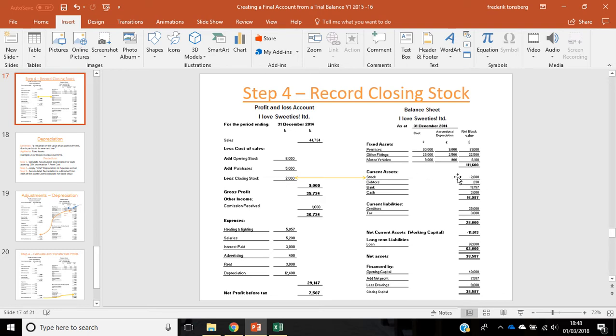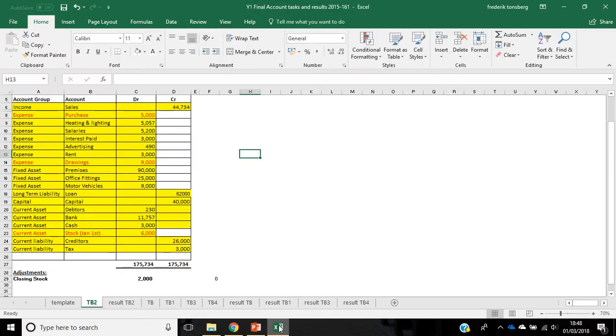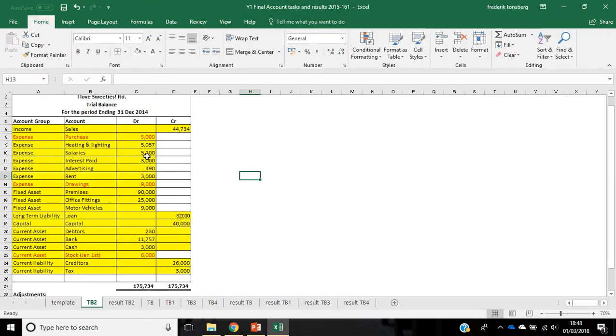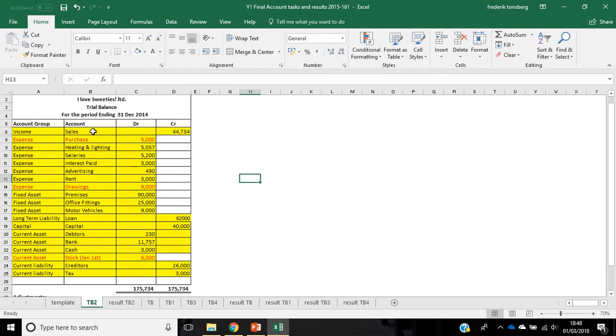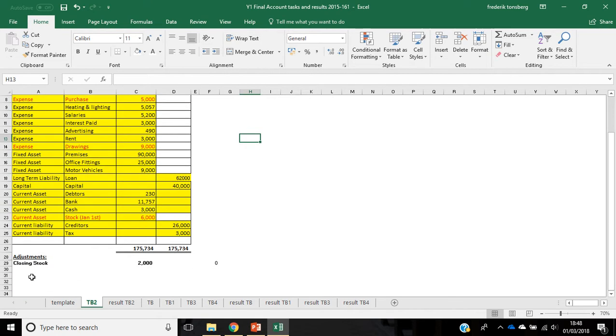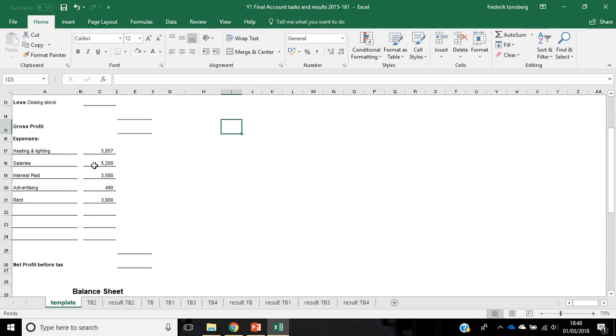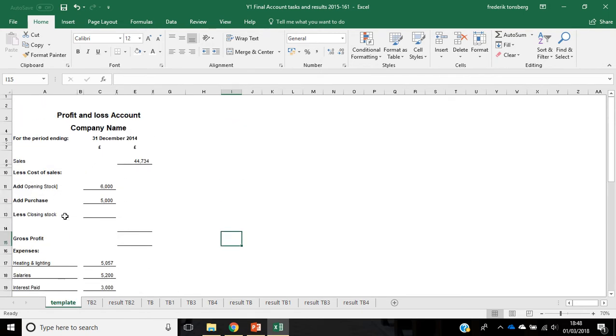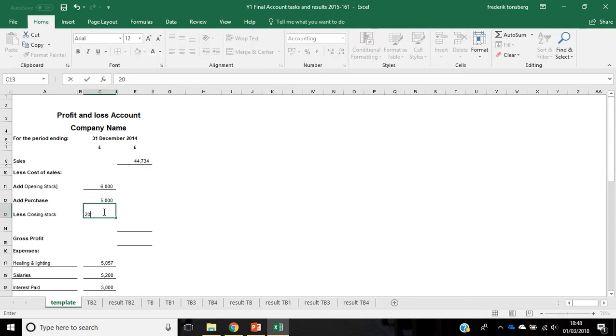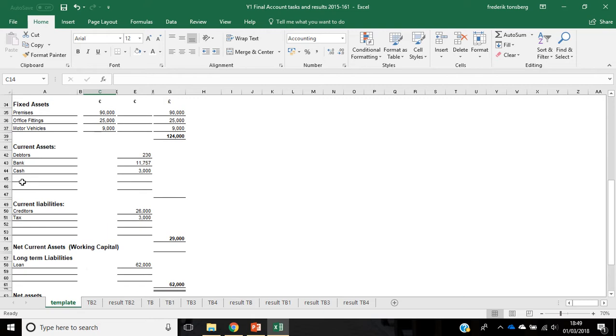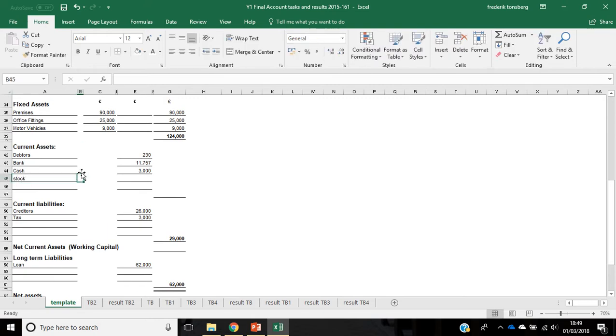That is as opposed to any of the items within the trial balance. Each of these items only go into one place, wherever it is they belong. But any adjustment goes into two places. So, we are going to try and do that, so the first place we are going to put them in is closing stock up here, and we are going to do £2,000. The second place we are going to do it in is here, and here we are just going to call it stock.